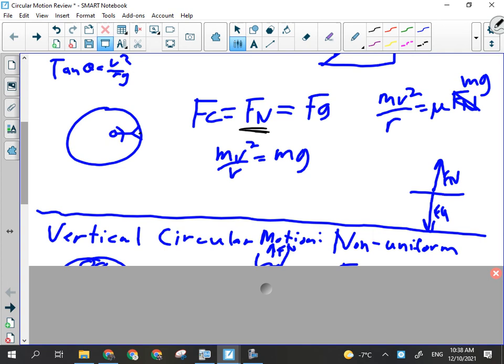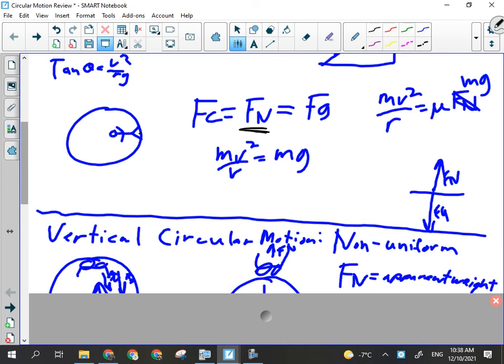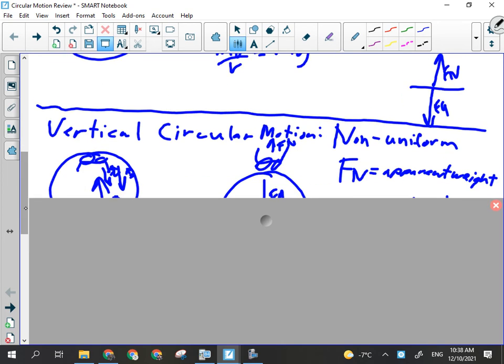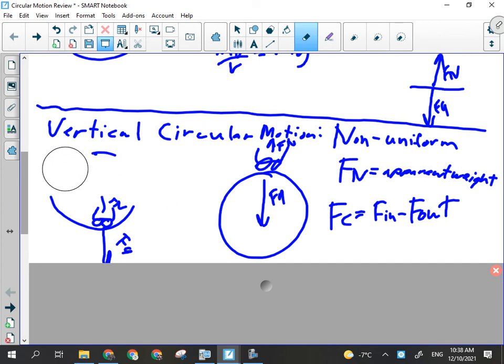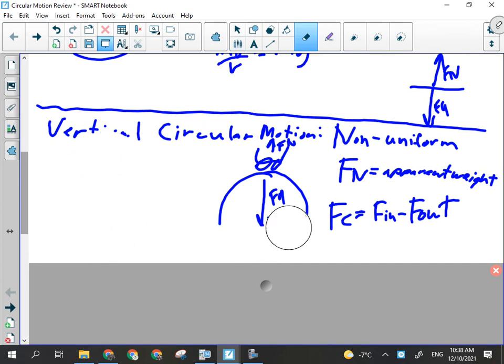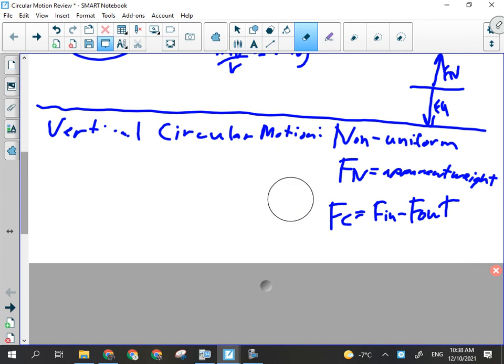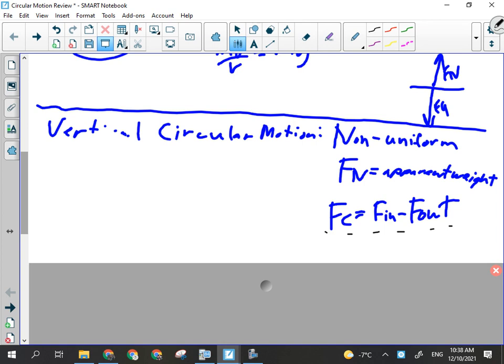Then we went to non-uniform, or vertical circular motion, where the general rule is that FC = forces in minus forces out — again, calculating the net force in every situation. We are only dealing with three situations.